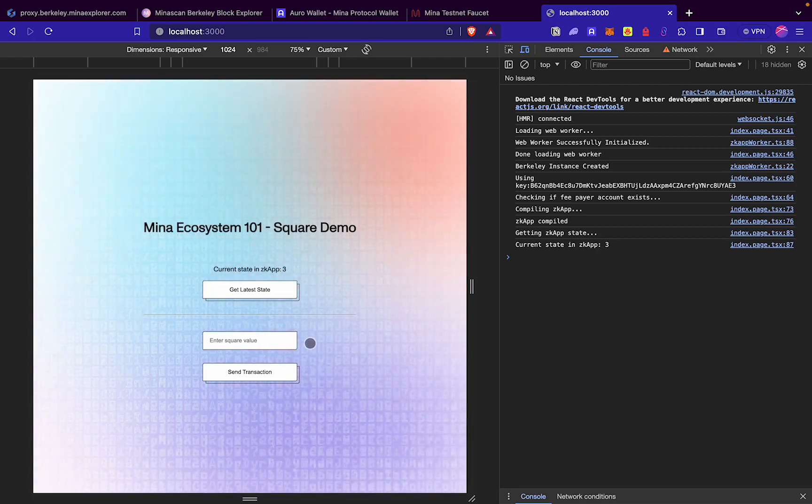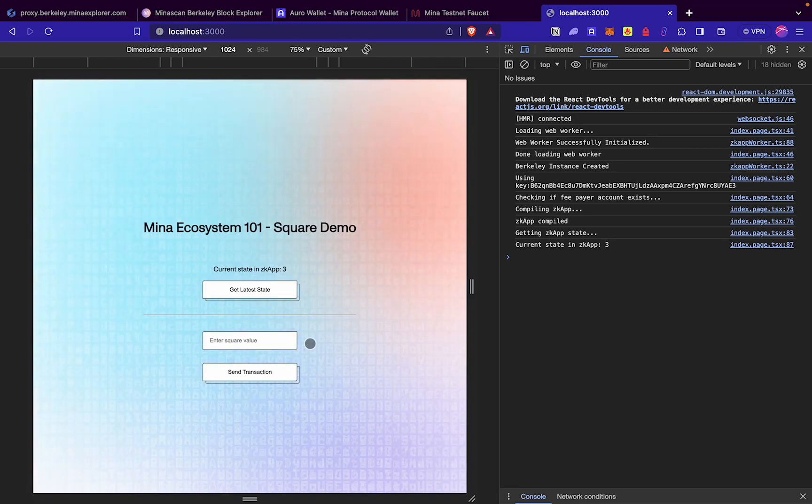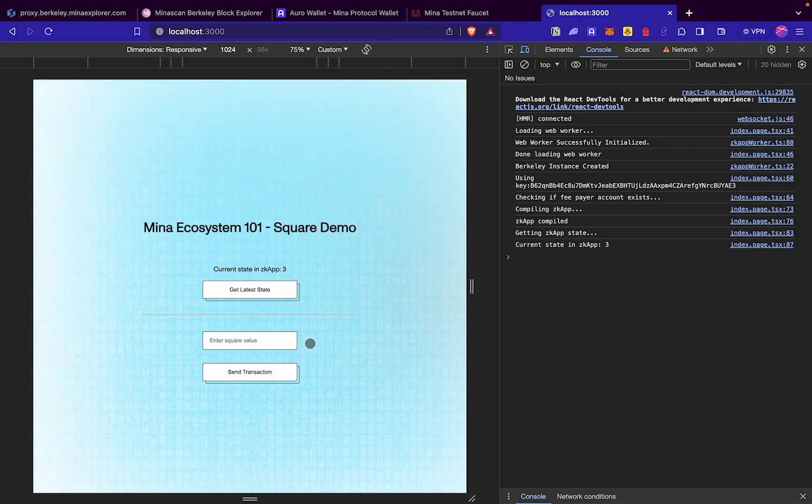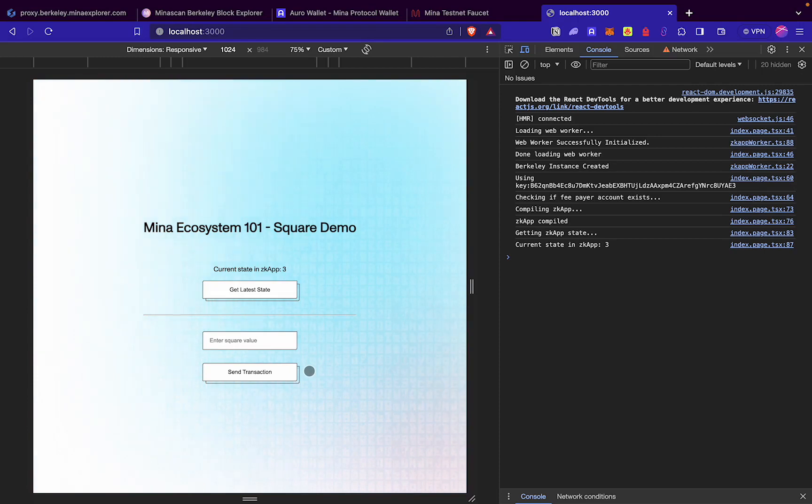Here we can add any value. This should be the square of the current value in zkApp. Only then it would update the num value in zkApp. Otherwise, we will get an error. Using this button, we can send a transaction to update the value of zkApp.